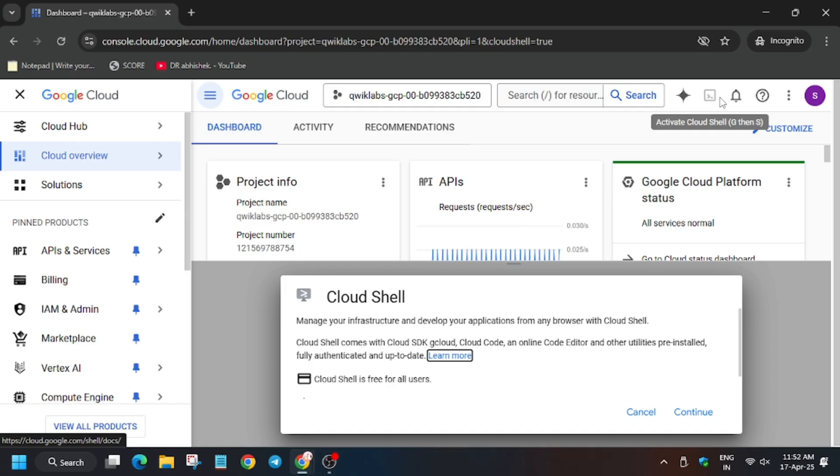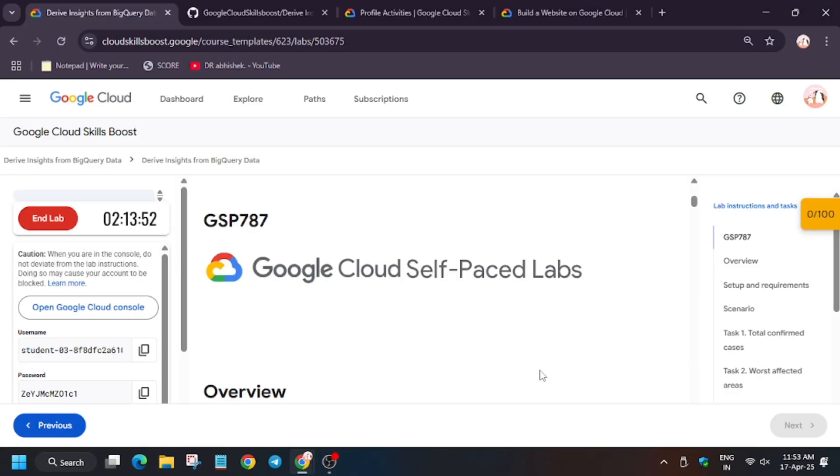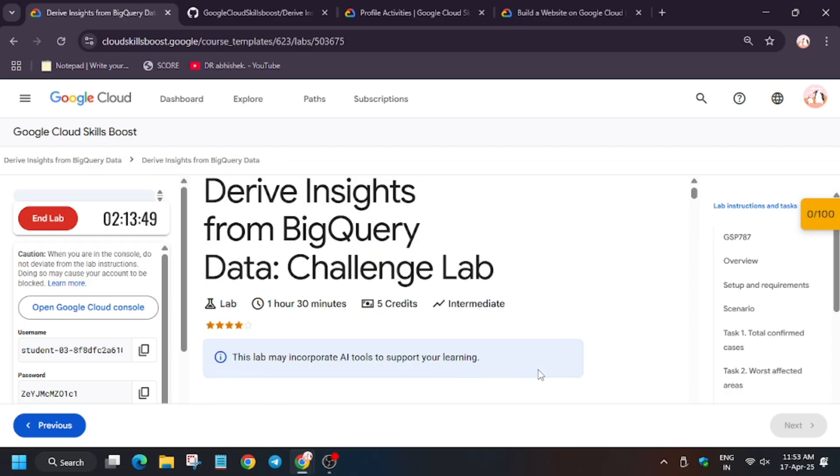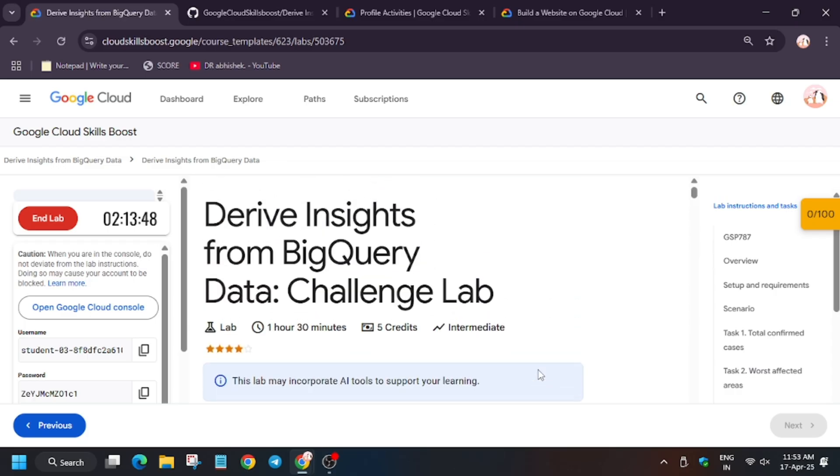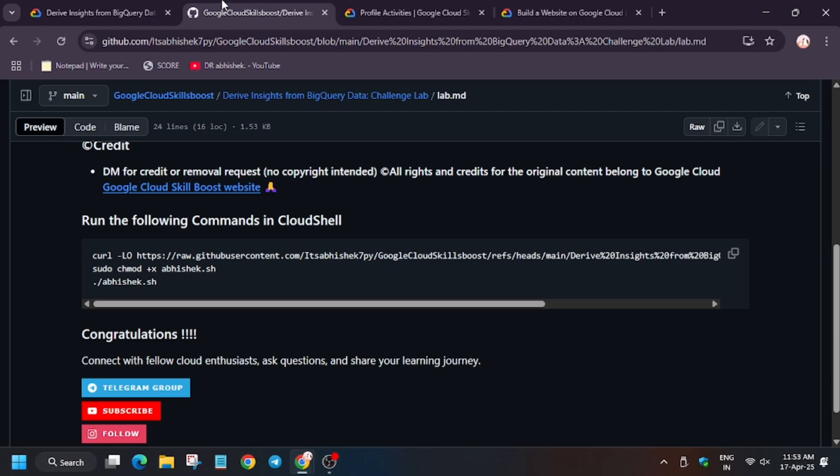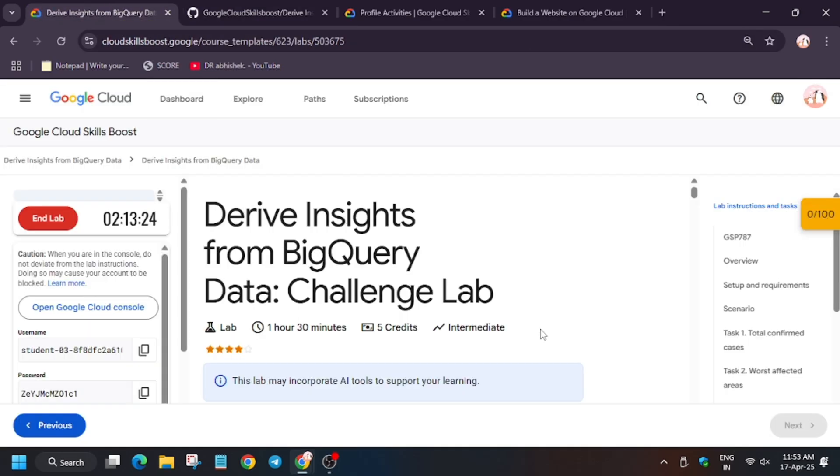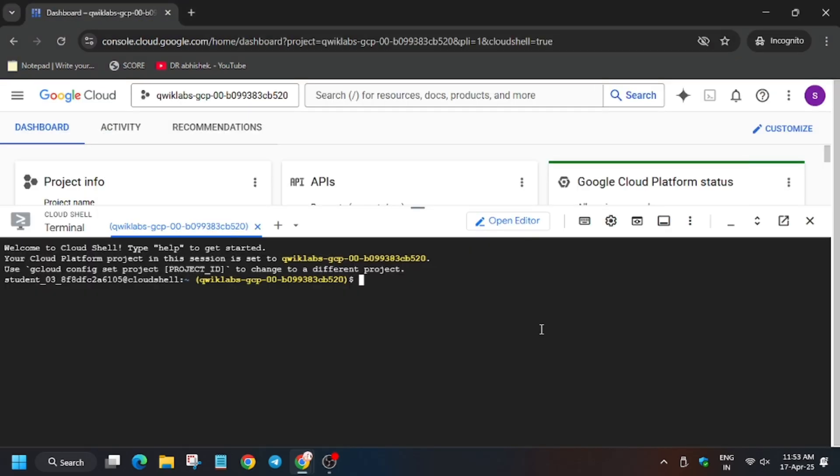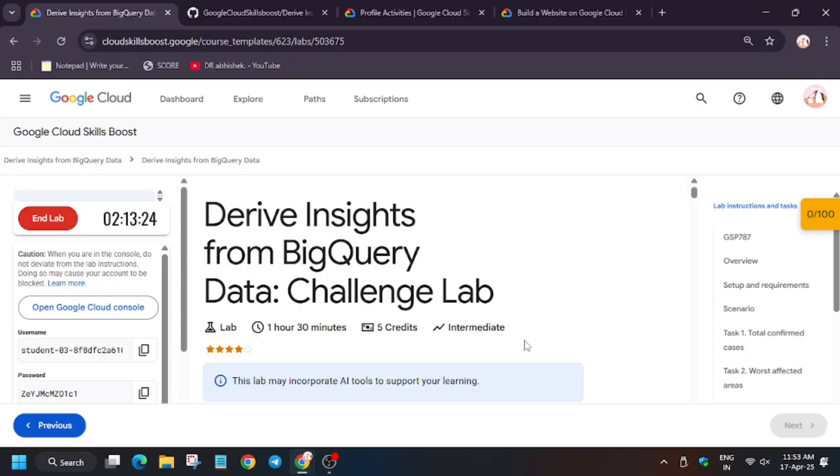If you have any doubt, let me know in the comment section. In the description box I've shared one repo, so check it out. We'll be using this, and we have to do some manual steps too. Follow the video carefully.